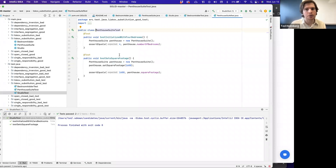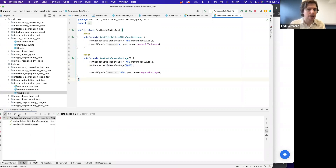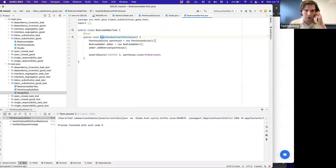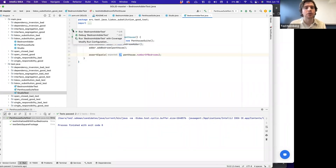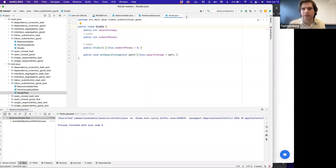In the JUnit tests for the good version: StudioTest asserts zero bedrooms and that square footage of 550 is set correctly — passes. PenthouseTest asserts four bedrooms and square footage of 1600 — passes. BedroomAdderTest creates a new Penthouse, creates a new BedroomAdder called adder, calls adder.addBedroom(penthouse), and asserts the Penthouse now has five bedrooms — passes. All behaviors are consistent with what we'd expect. That's an example of what the Liskov Substitution Principle is.